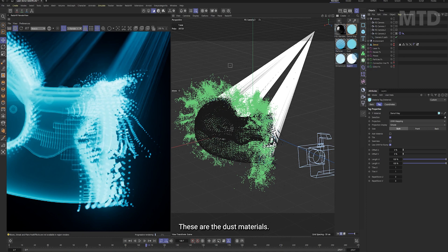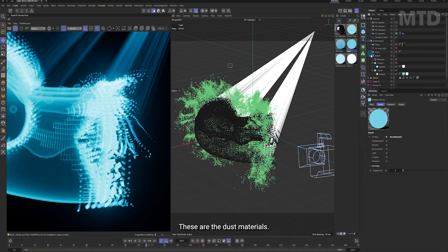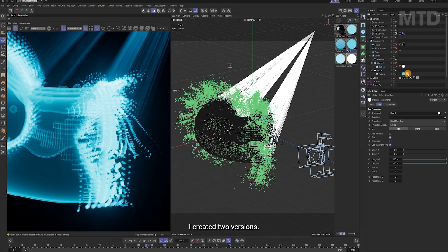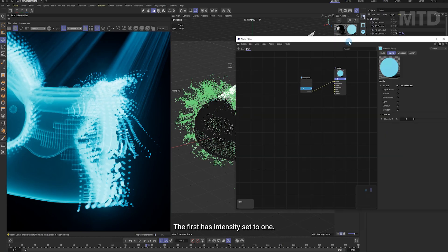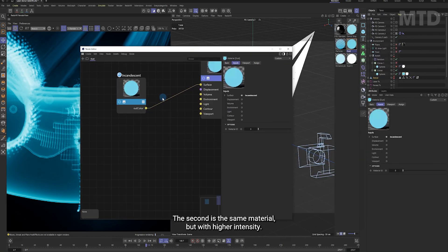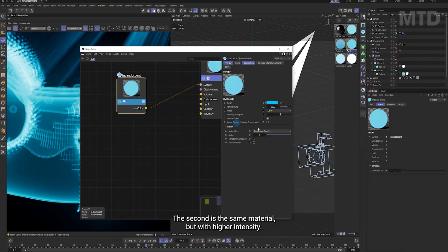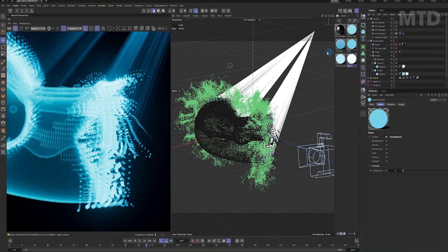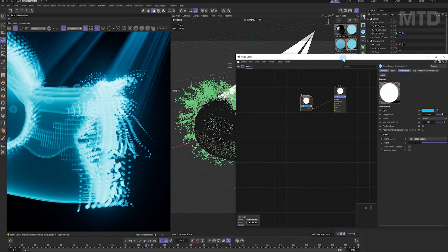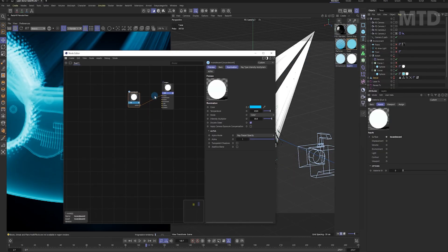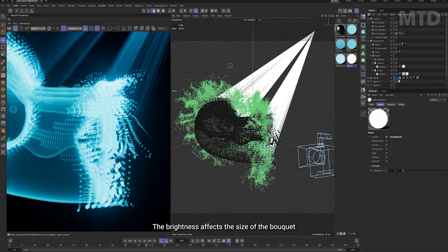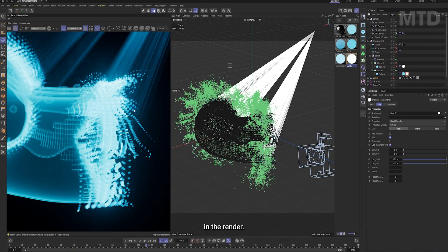These are the dust materials, also simple incandescent shaders. I created two versions. The first has intensity set to 1. The second is the same material but with higher intensity. The brightness affects the size of the bokeh in the render.